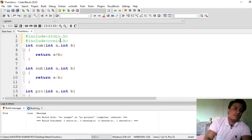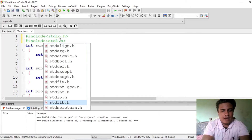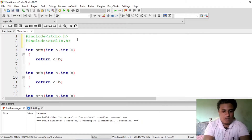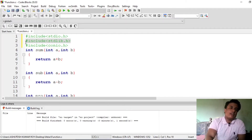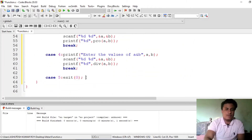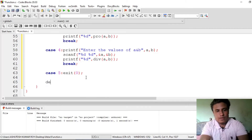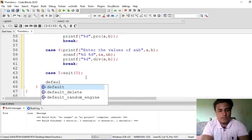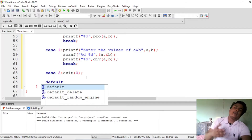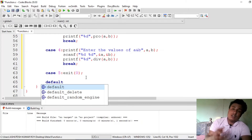The exit() function definition is actually present in stdlib.h. I'll also show you what getcs does — just include conio.h. Now you can see how I am using this. The default case is also important — notice that I don't use a break after exit() because it will automatically terminate the code, so no break is needed there.